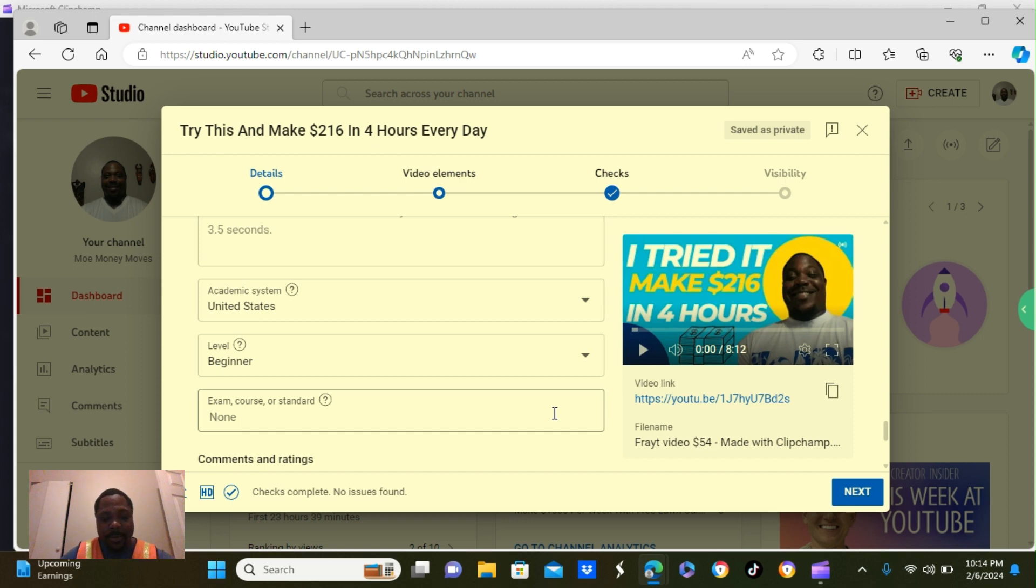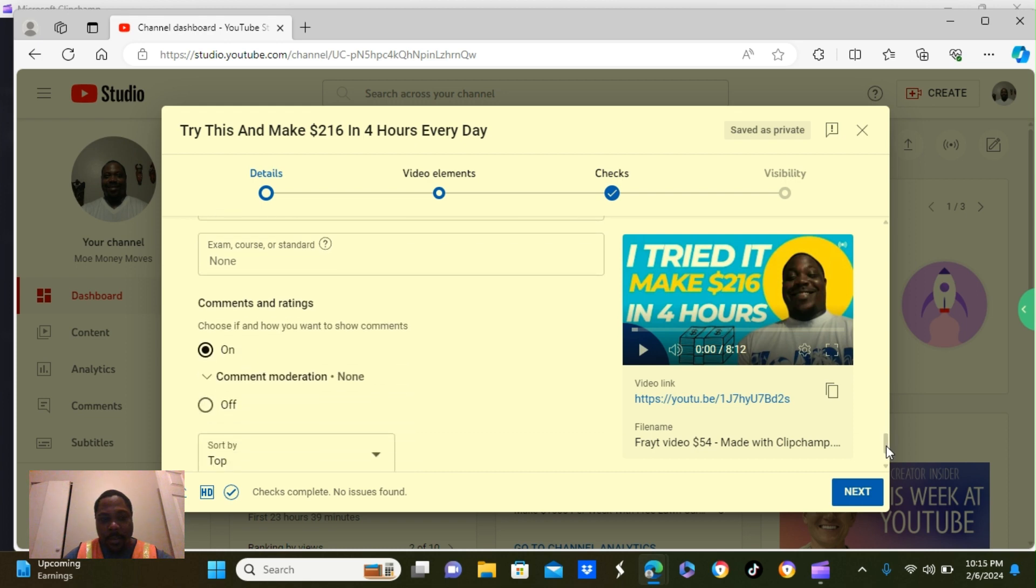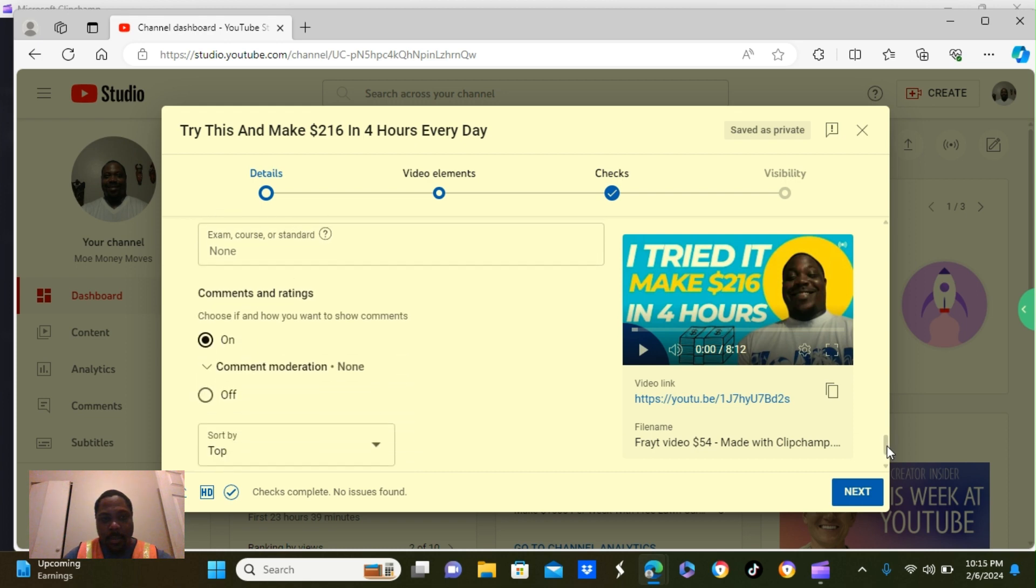It says exam courses or standards. I leave that blank. None. Okay. The next one down below that. Comments and ratings.